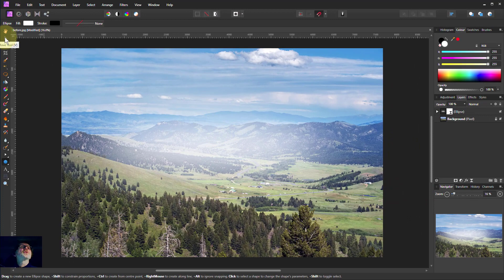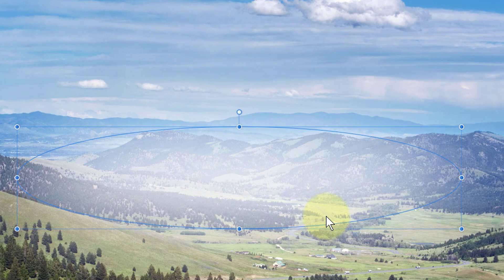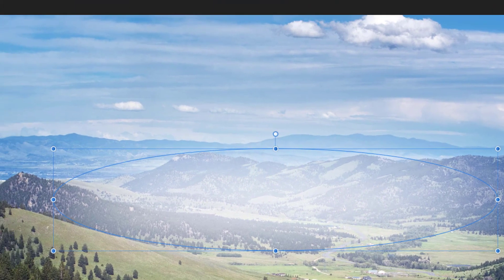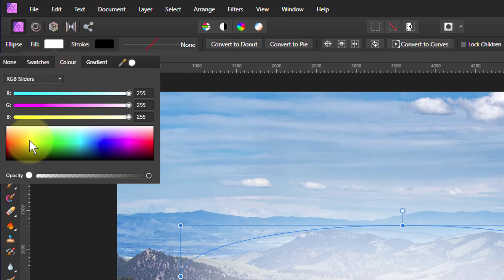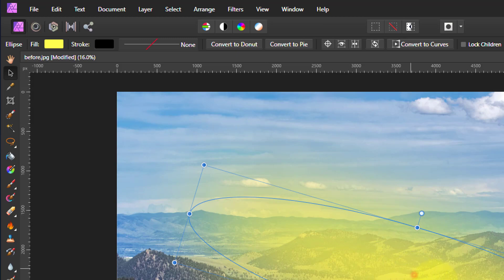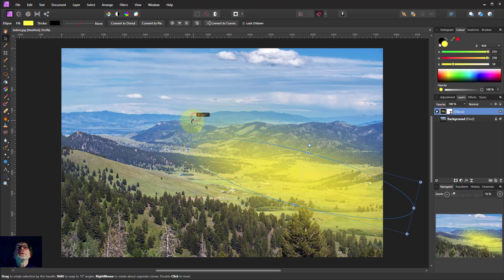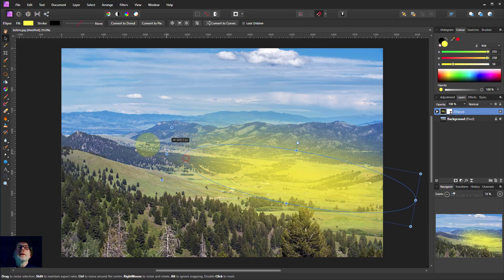If we go back up to the pointer tool — the move tool — then when we click on this we can see it and play around with it. So let's change the fill to something a little bit sunnier, maybe a yellowy colour. It doesn't matter if it's a bit bright because we're going to play with opacity to turn it down. We can turn it around and add a little bit of light up the valley here.